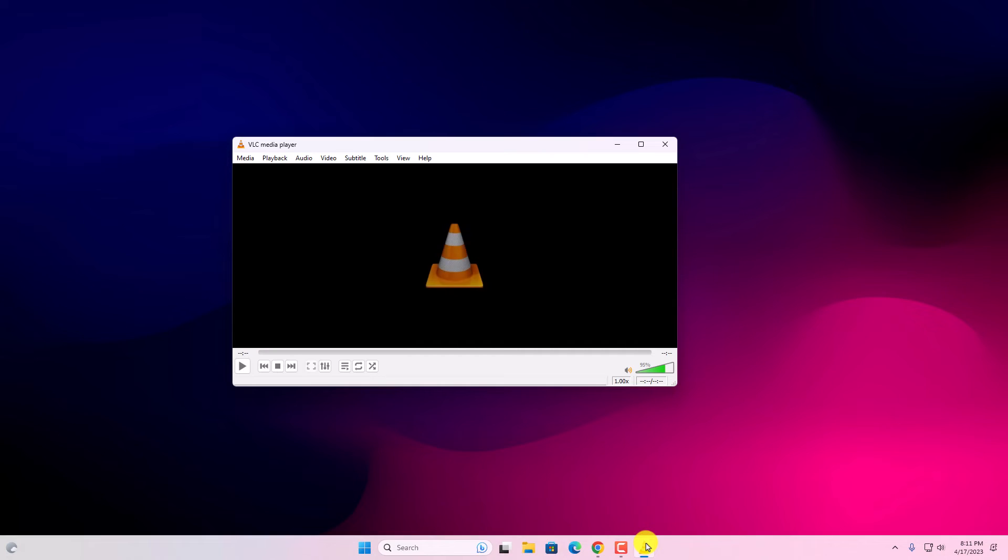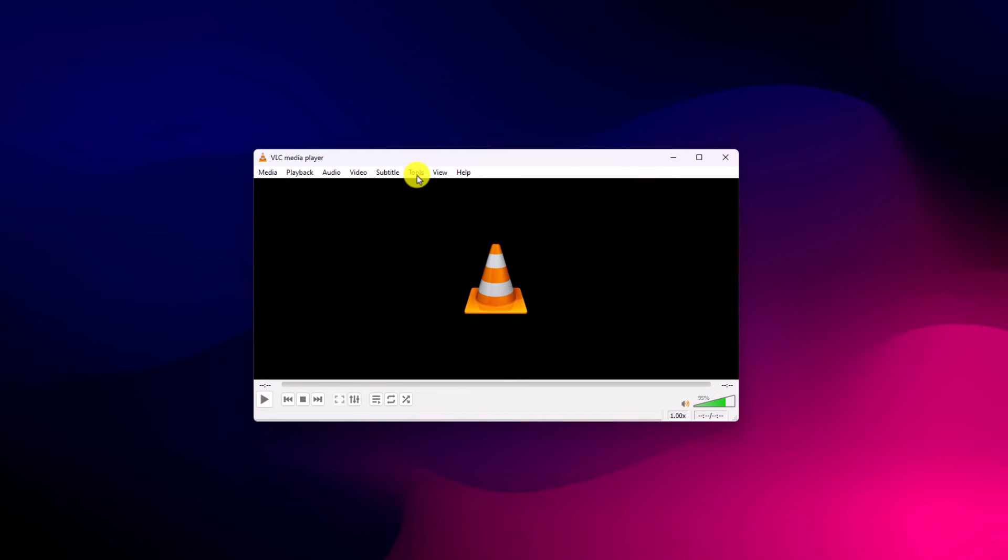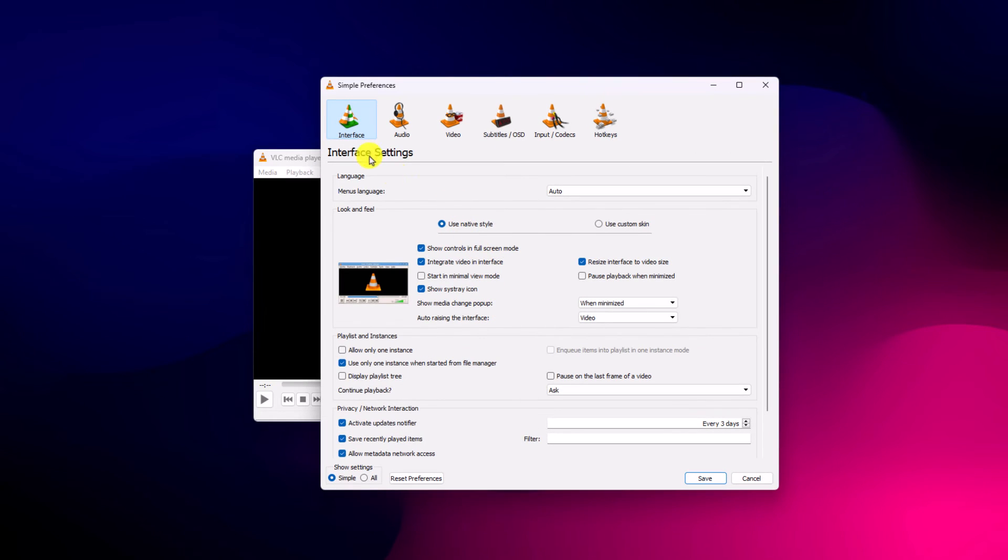Open VLC media player, click on Tools option, and click on Preferences option. Or else you can also use Ctrl+P shortcut. Here click on Interface option.